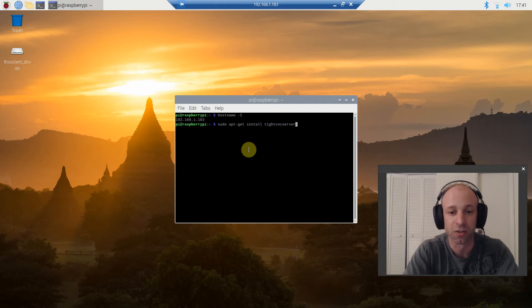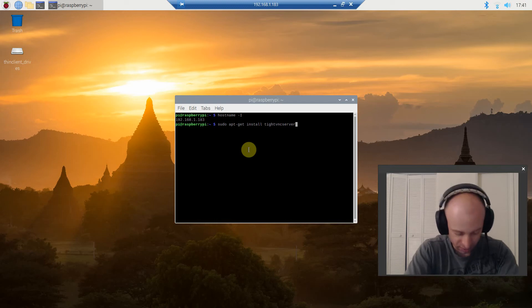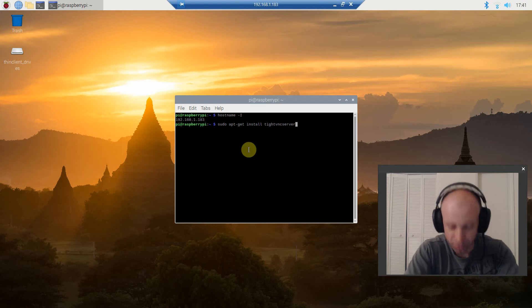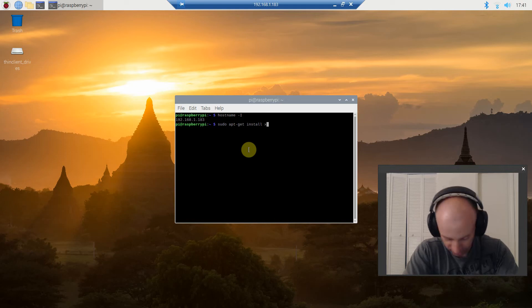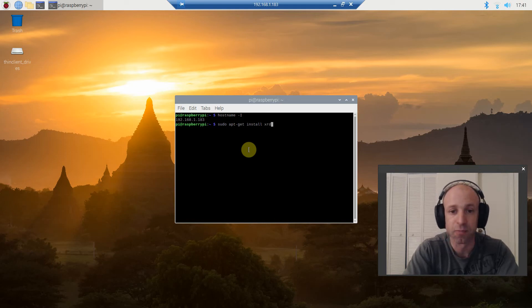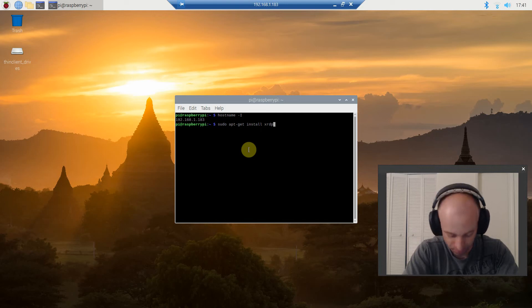And then, once it's complete, you are going to type in sudo apt-get install XRDP, press enter, and let that run.